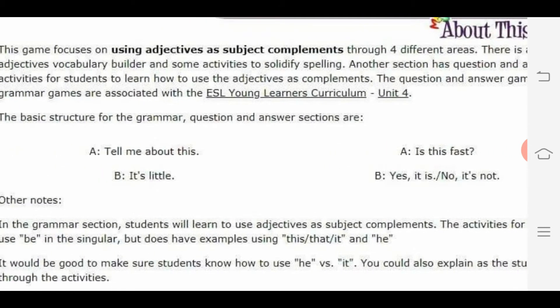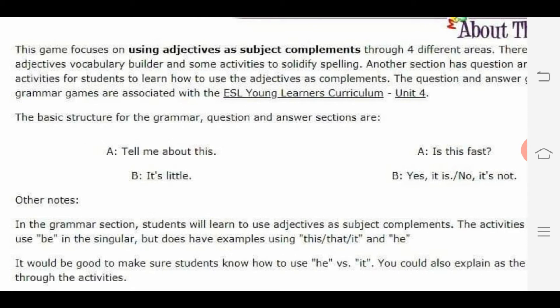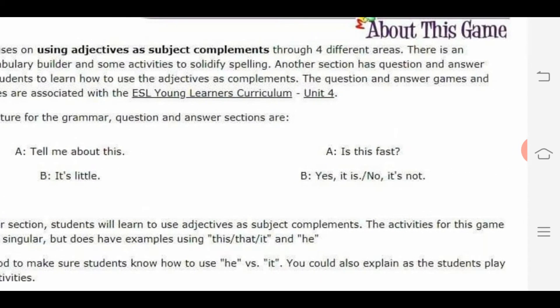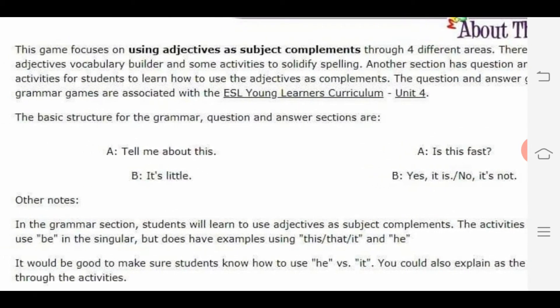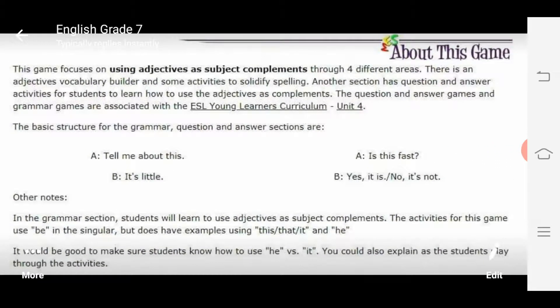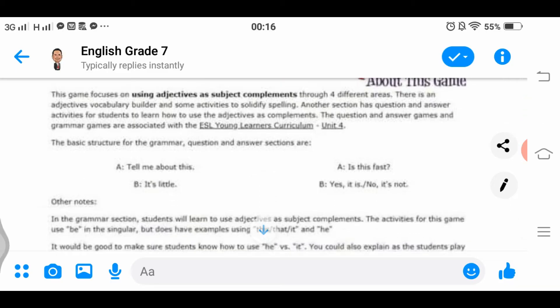The activities for this game use 'be' in singular, but also have examples using 'this,' 'that,' 'it,' and 'he.' It would be good to make students know how to use 'he' versus 'it.' You could also explain this as students play through the activities.